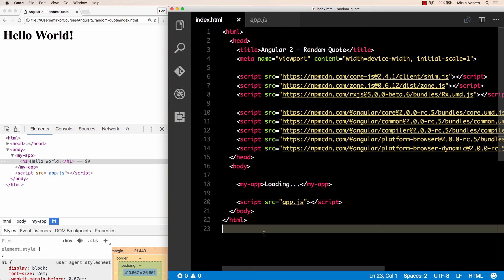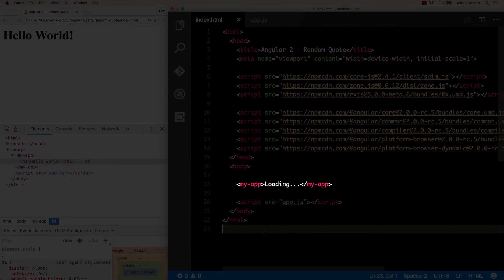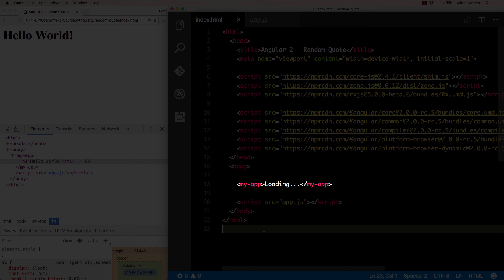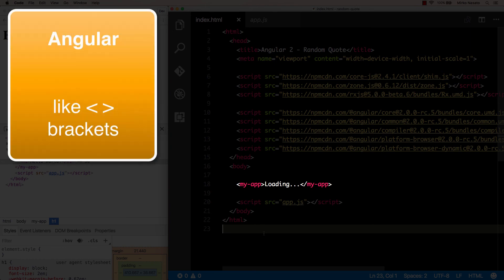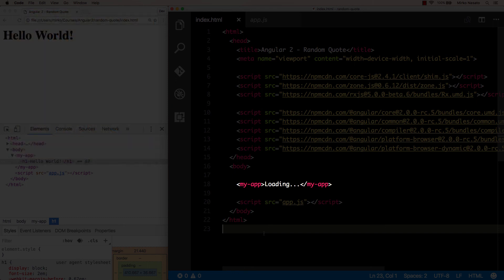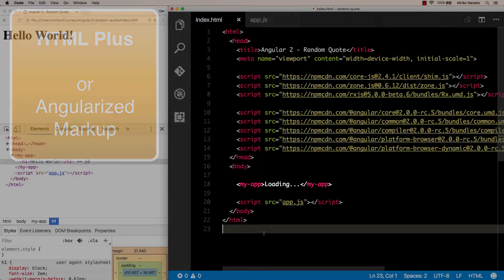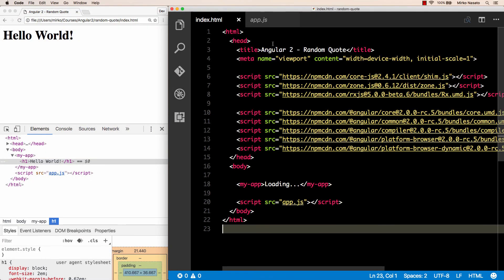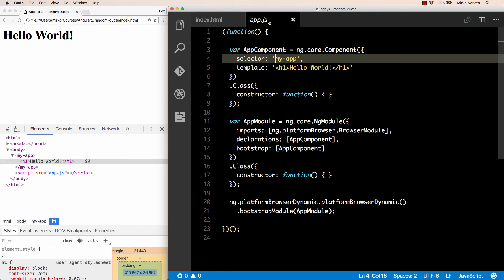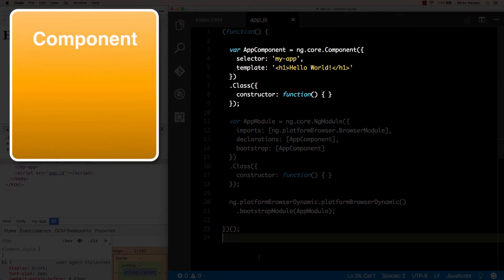That's pretty much it. We've written our first Angular 2 application. Now let's talk a bit more about the concepts we've seen so far. We started with a standard HTML page, but then we inserted our custom my-app tag. So Angular gives us this ability to create our own custom tags, and this is a feature that makes Angular different from other JavaScript frameworks. In fact, the name Angular itself refers to angle, or angular brackets, that delimit HTML tags. By adding our own tags on top of regular HTML, we end up with something that we can call HTML plus, or angularized markup.